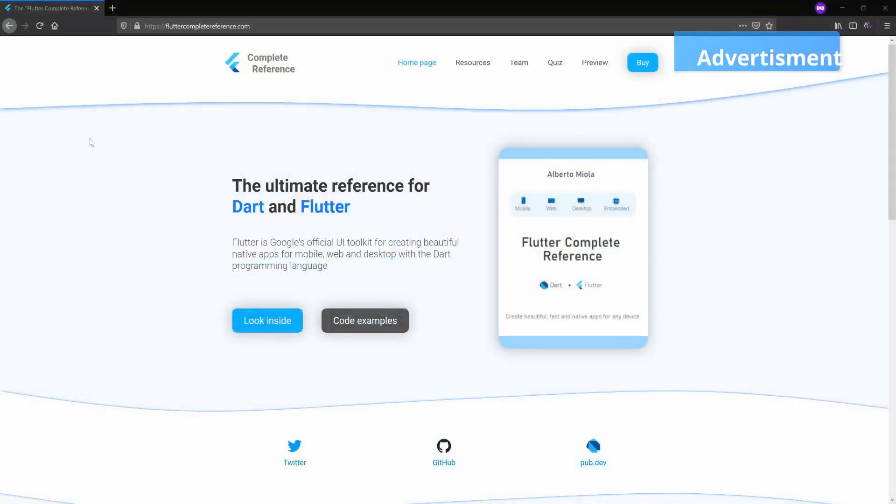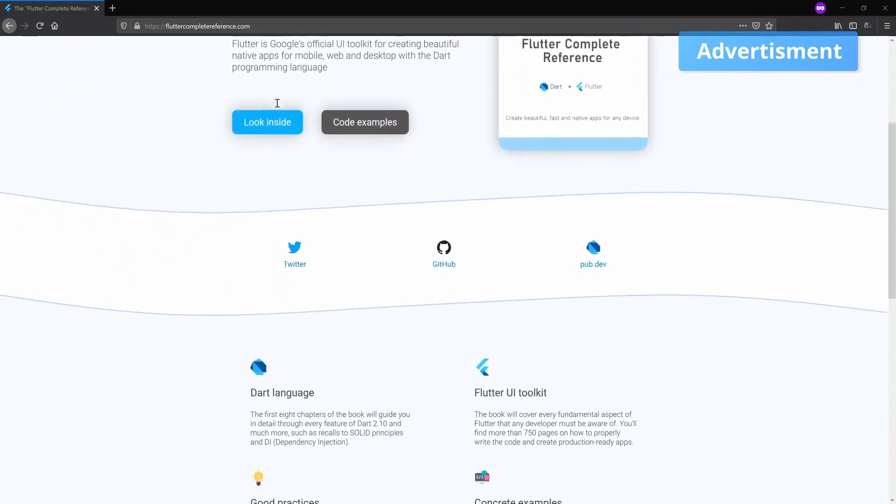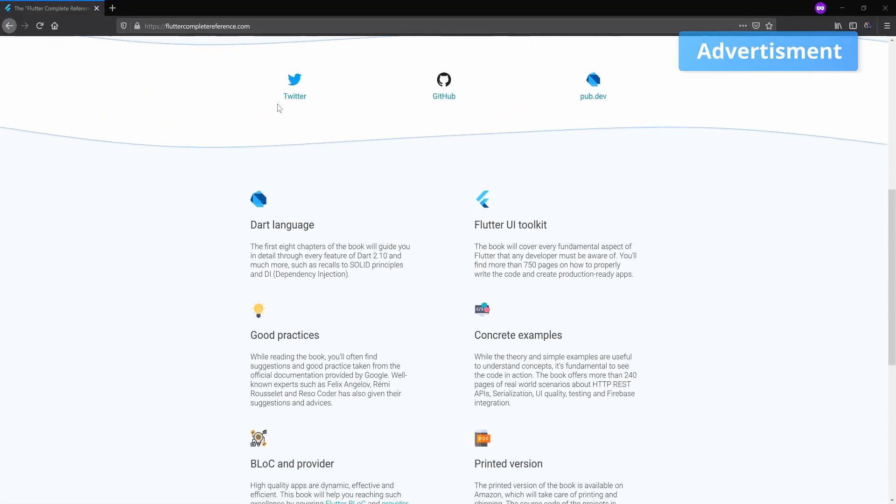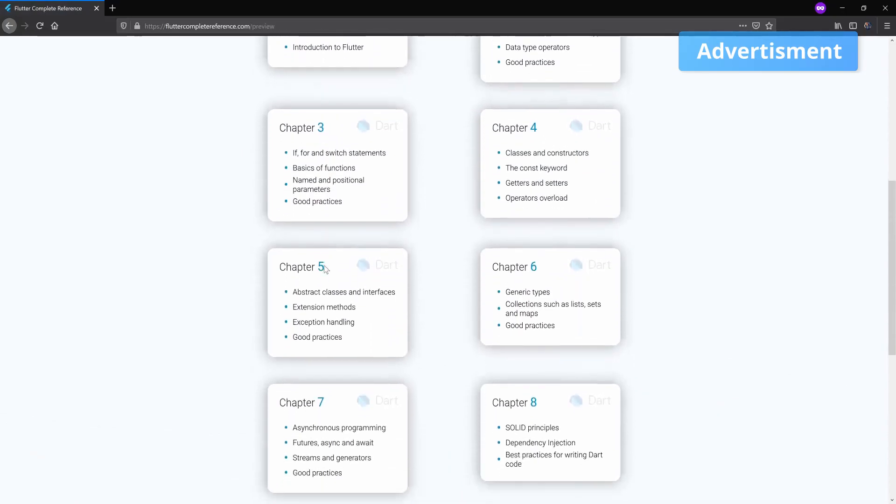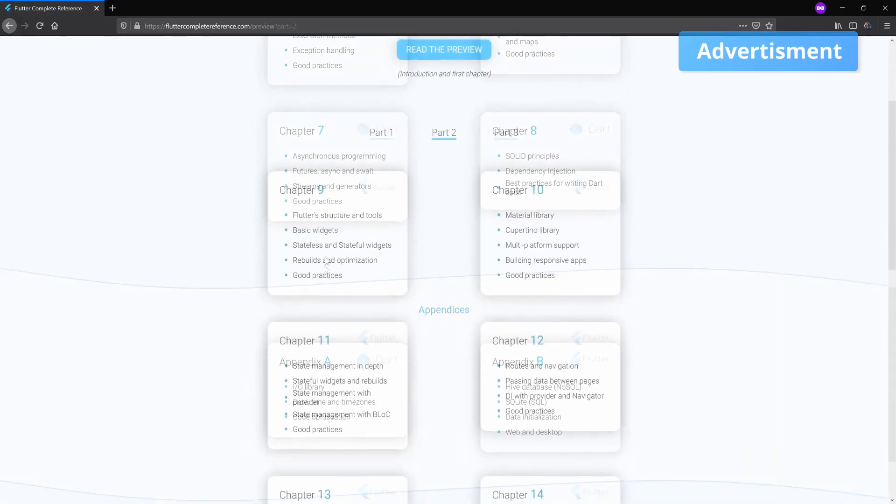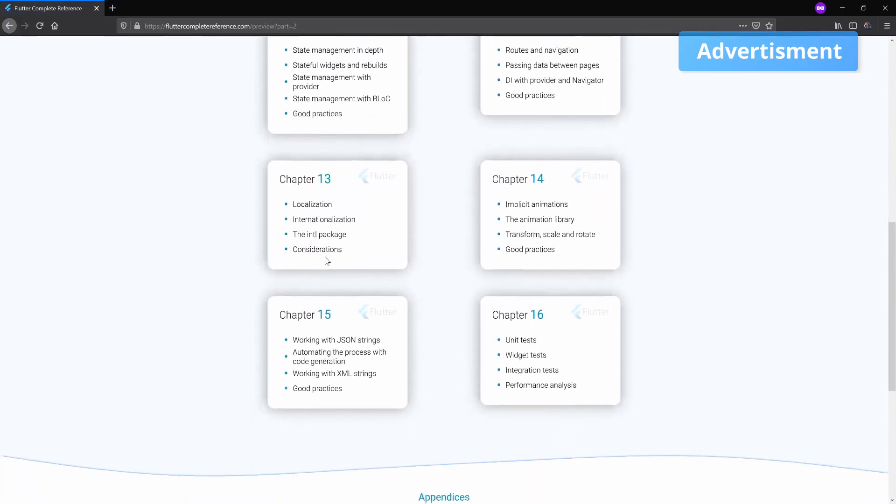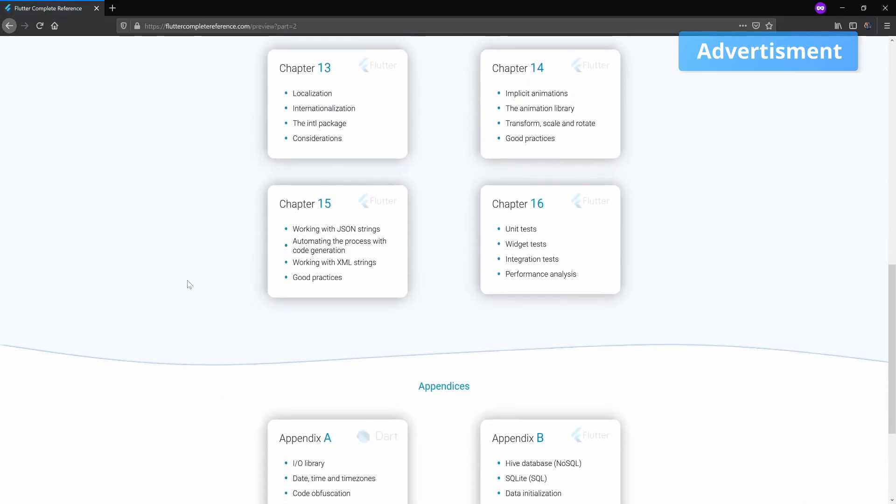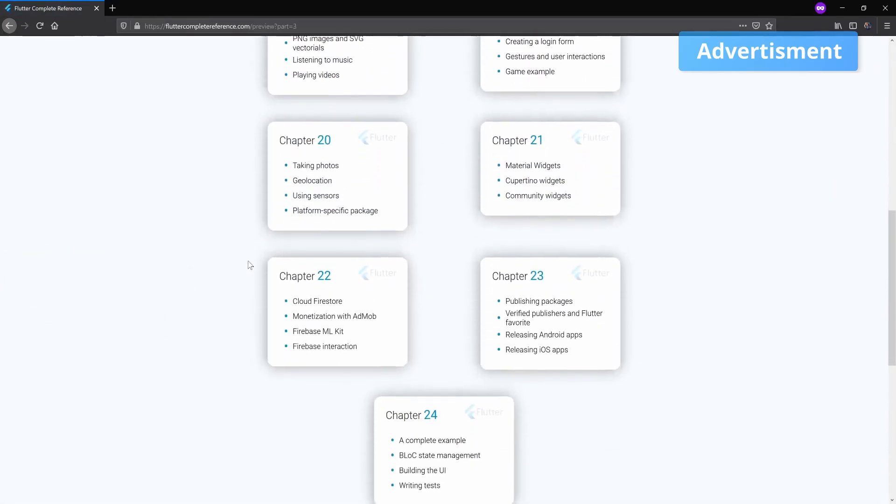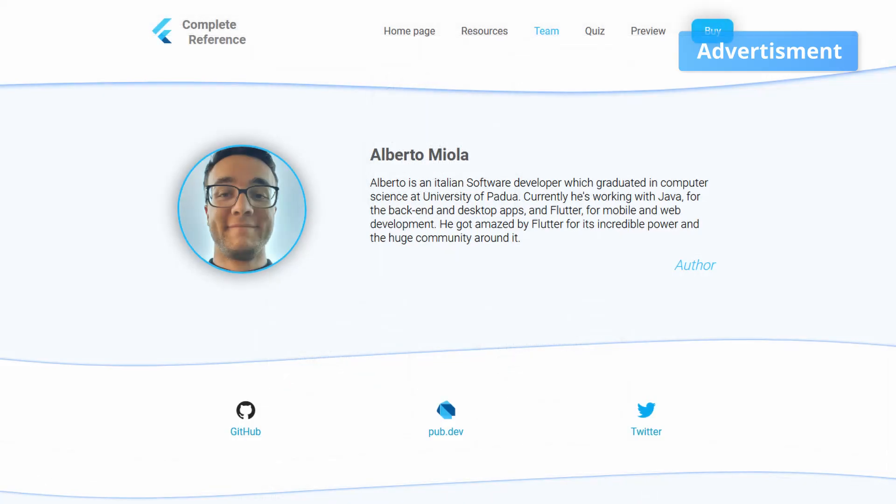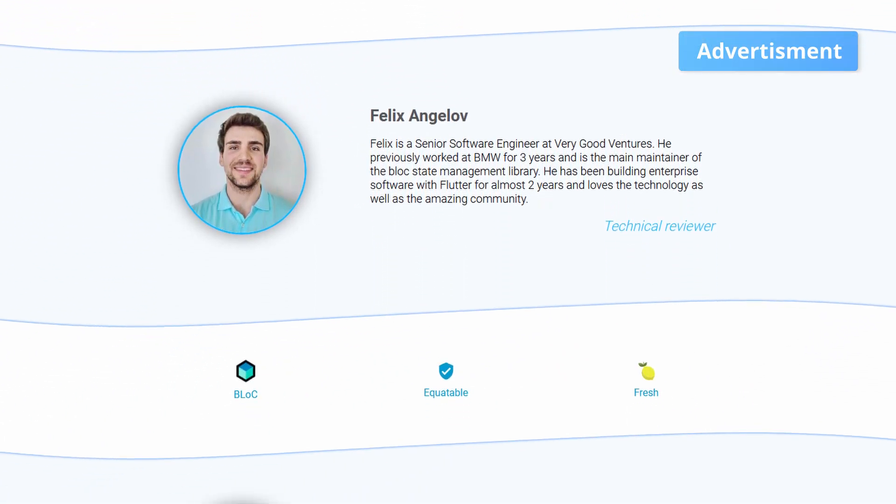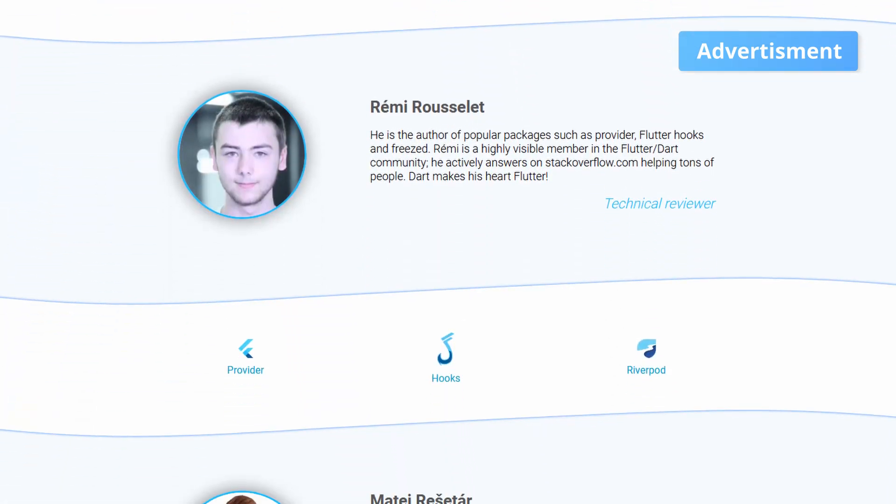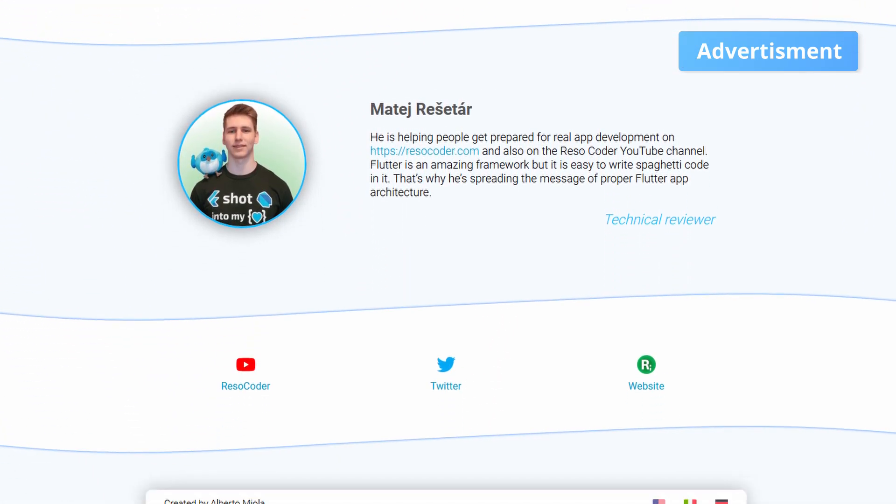The Flutter complete reference contains all information about Flutter and Dart that you will need to boost your Flutter development experience. It includes the basics of the Dart language, Flutter UI toolkit, best practices and all of them are supported by concrete examples. Alberto Miola surrounded himself with an amazing team like Felix Angelov, the creator of the bloc pattern, Remi Rousselet, creator of Riverpod and provider and Matej Rešetár or better known as ResoCoder.